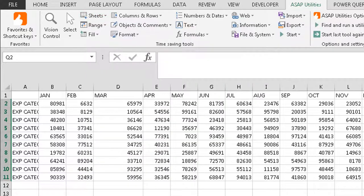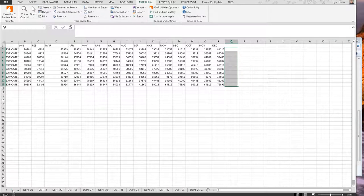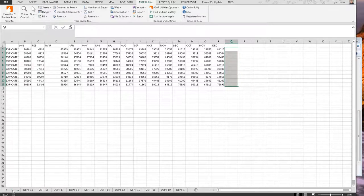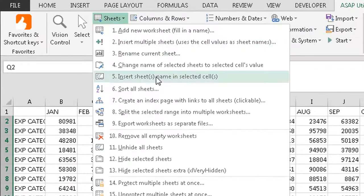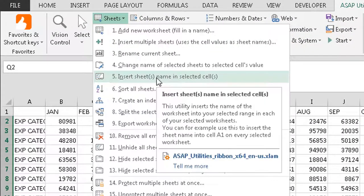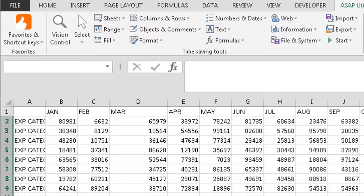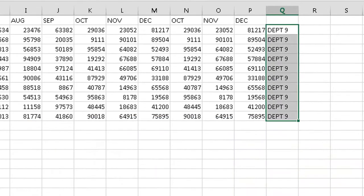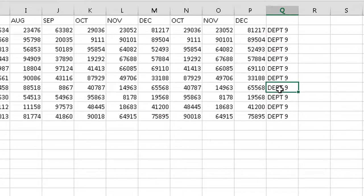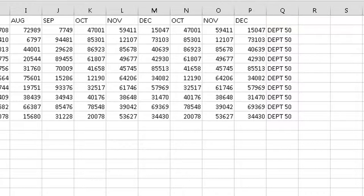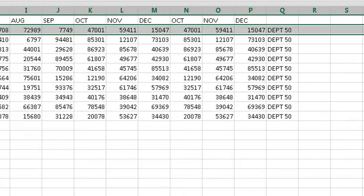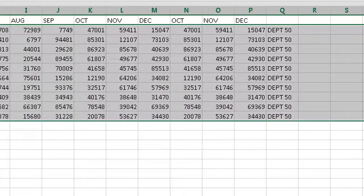I go to Sheets, and then Insert Sheet Name in Selected Cells. Actually, I made a slight mistake. I need to also make sure I select every single department tab. So one through 50. Go back up. Sheets, Insert Sheet Name in Selected Cells. I wanted to put it in those cells on each of the selected 50 sheets. OK. And there you see I have department nine. I go to department seven, department seven, and so forth.